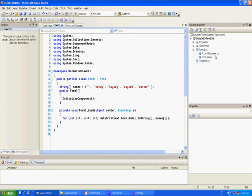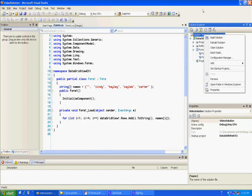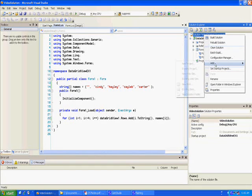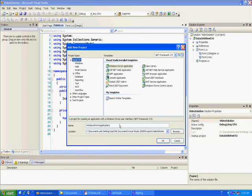We are going to create a new one. You don't have to have a separate project for each program — you can have one solution with lots of projects in it. I called this 'VideoSolution' and I'm going to add a new project called 'data-grid-view-ex2'.